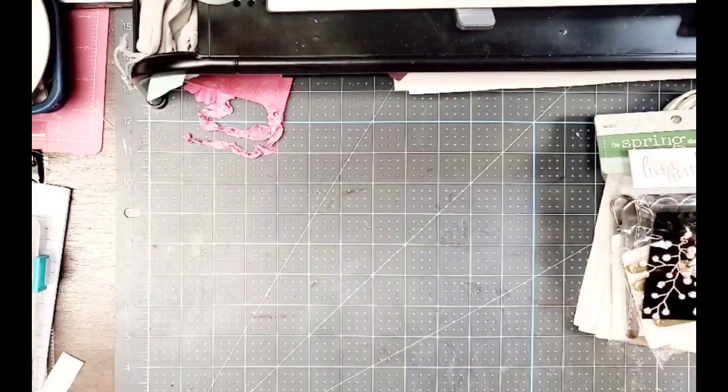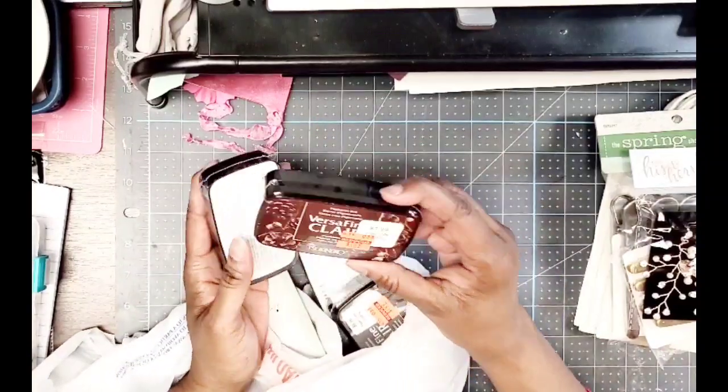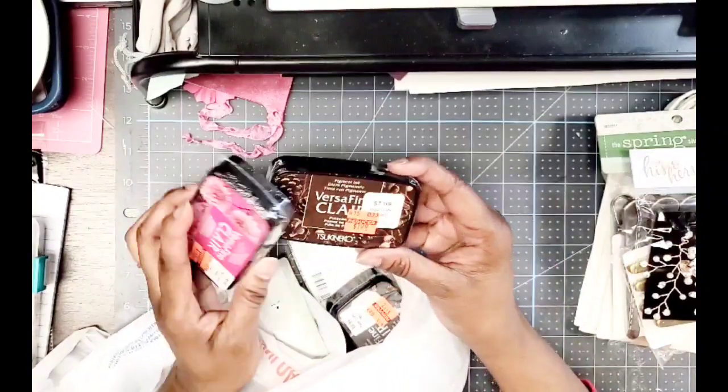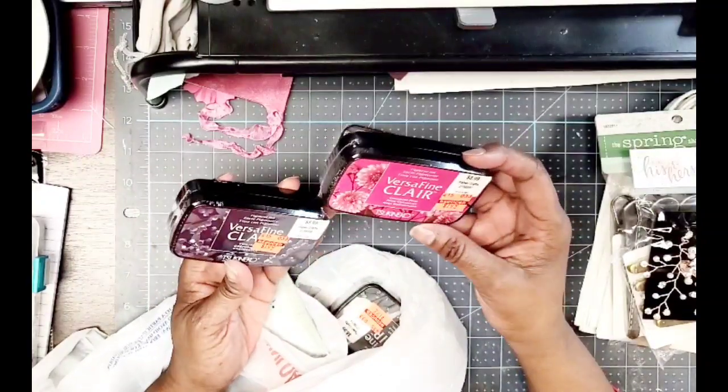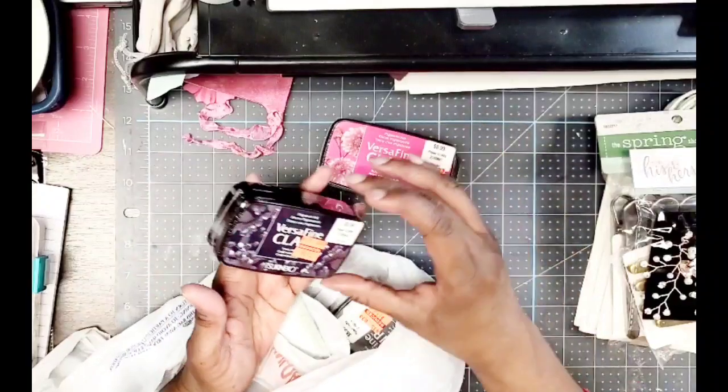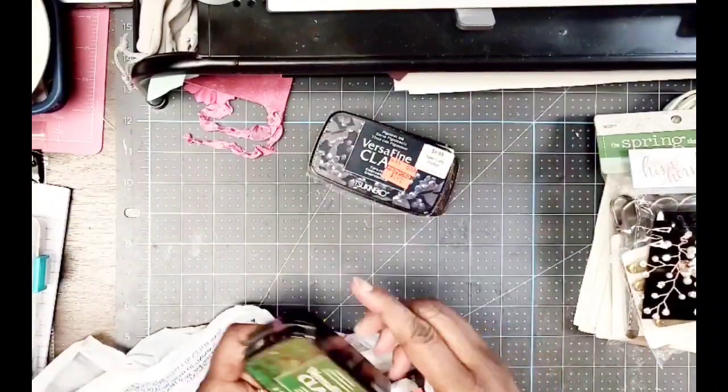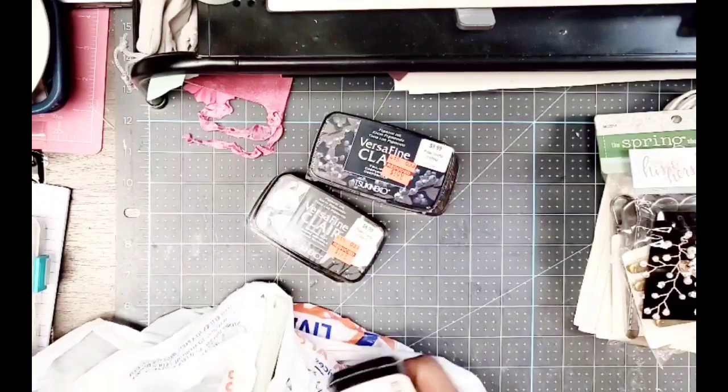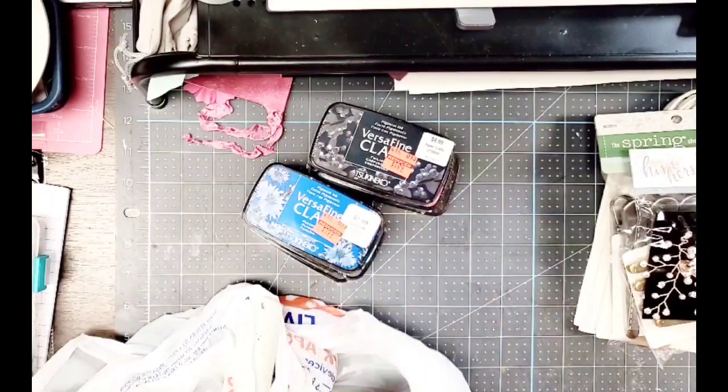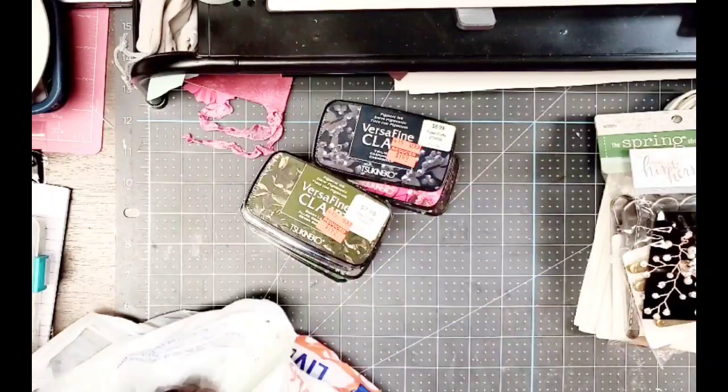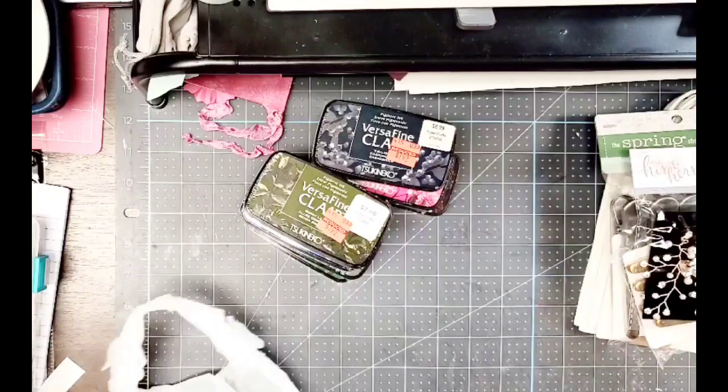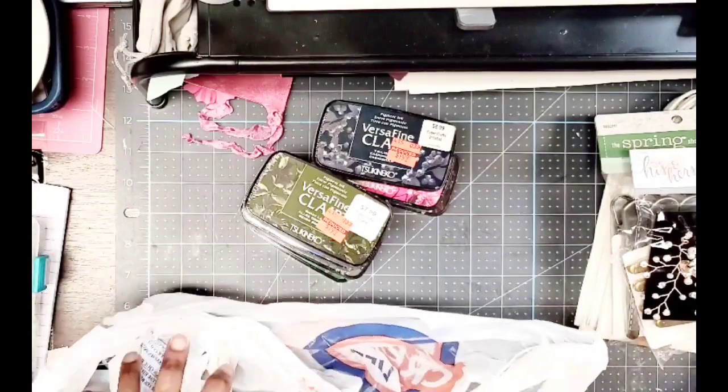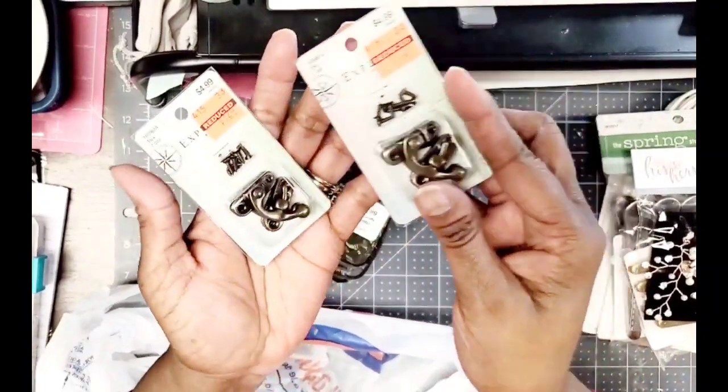Then I got these VersaFine Clair inks. I love these inks and I thought they were on sale for $1.99. They're usually nine bucks. Charming Pink, Pinecone, Twilight, Green Oasis, Morning Mist, Paradise, and Shady Lane. I thought I got a black, the Tuxedo Black, but maybe I didn't, maybe I saw it and should have bought it, I don't know.